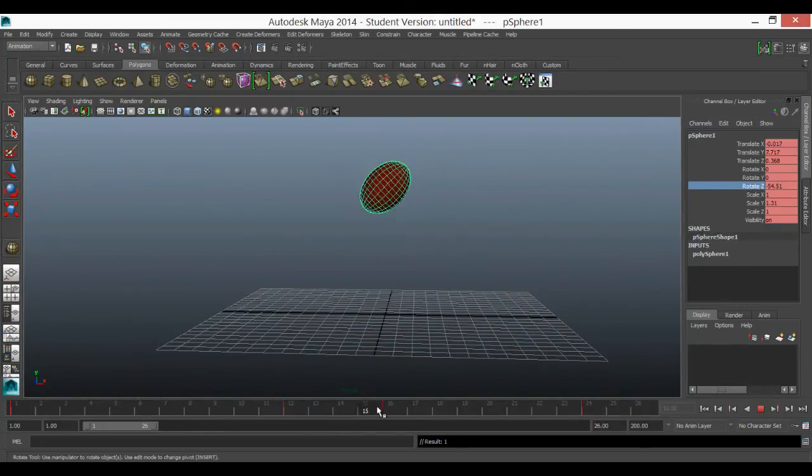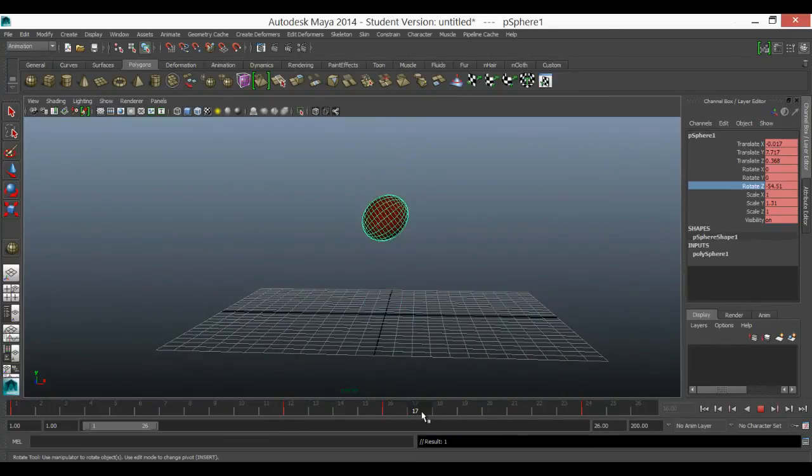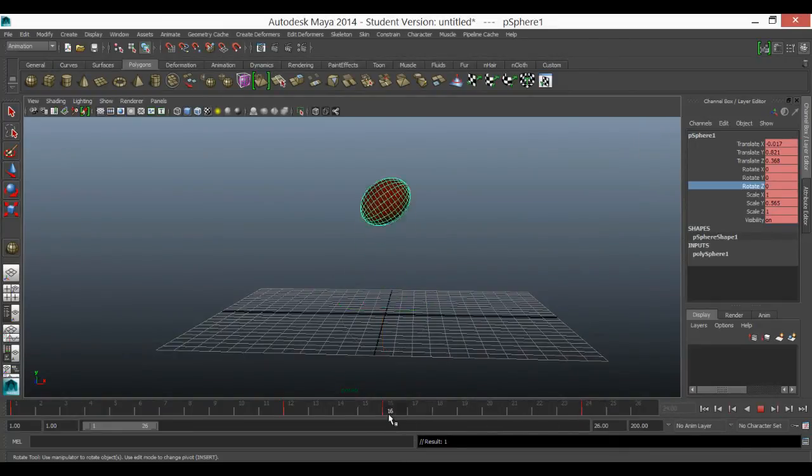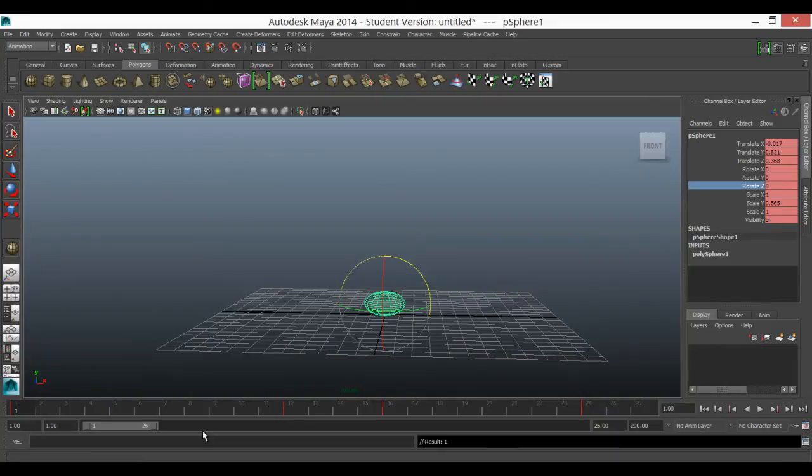And then obviously that's coming back again here because the rotation Z was keyframed when I pressed S originally. So it gives you an idea of how you can keyframe and the complexities of animation you can get into.